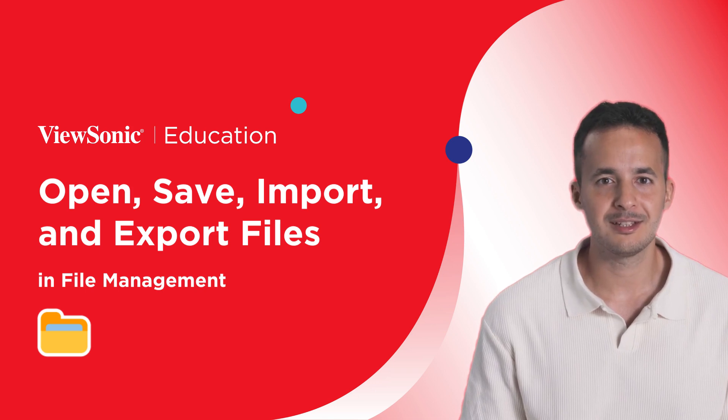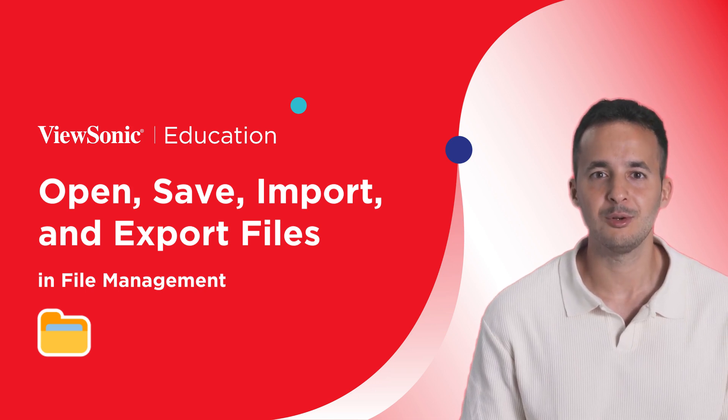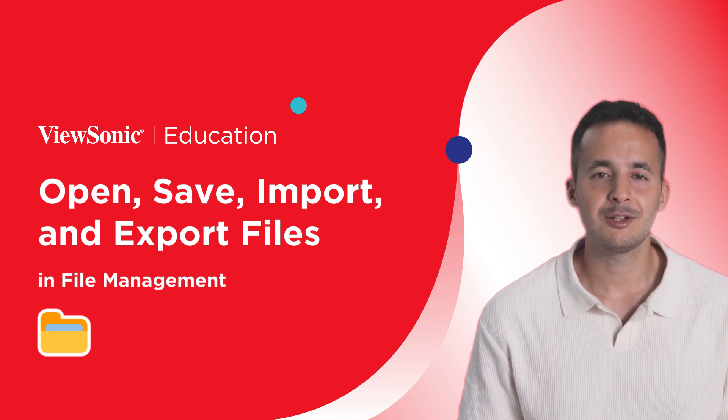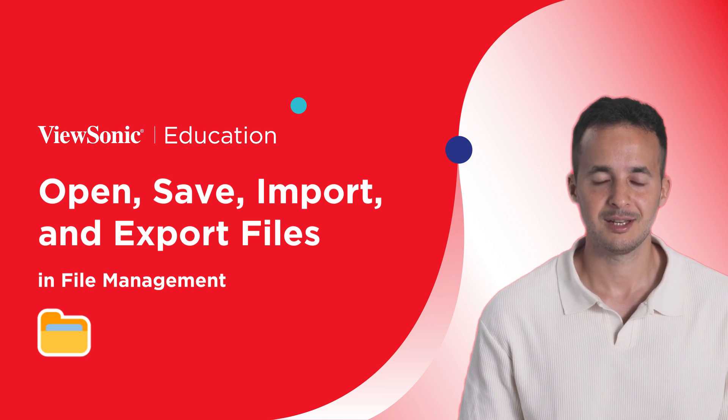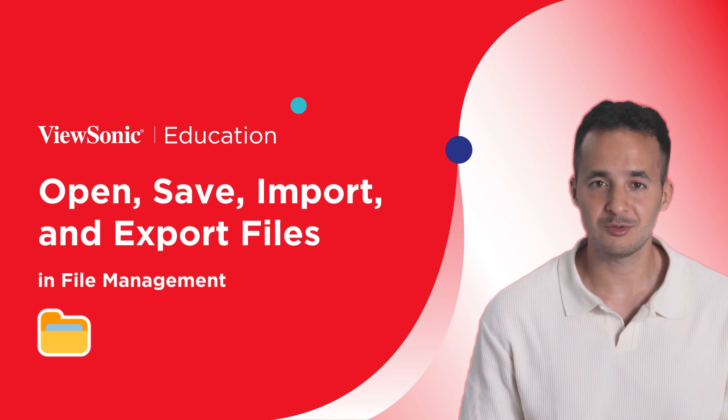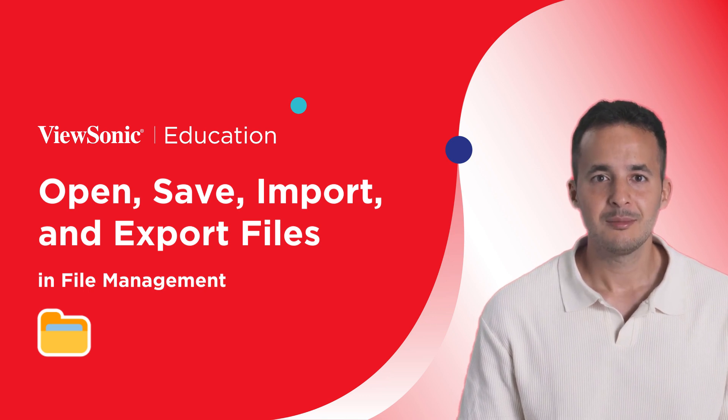Welcome! In this video, you'll learn how to manage files using the File Manager in MyViewBoard 3.0.